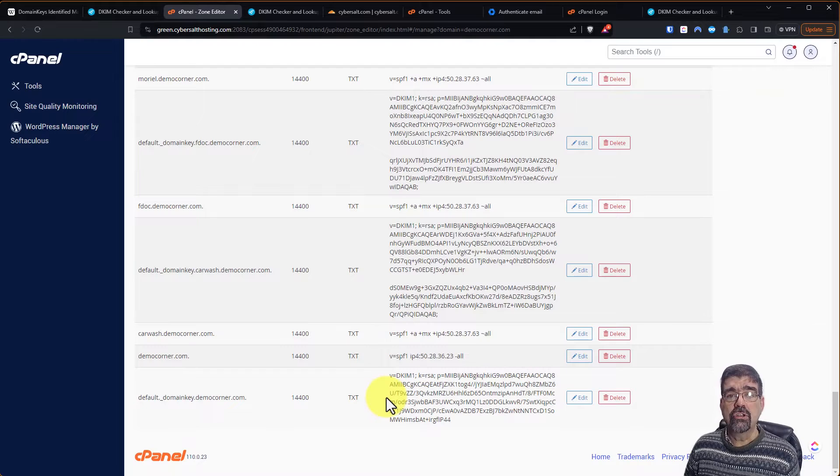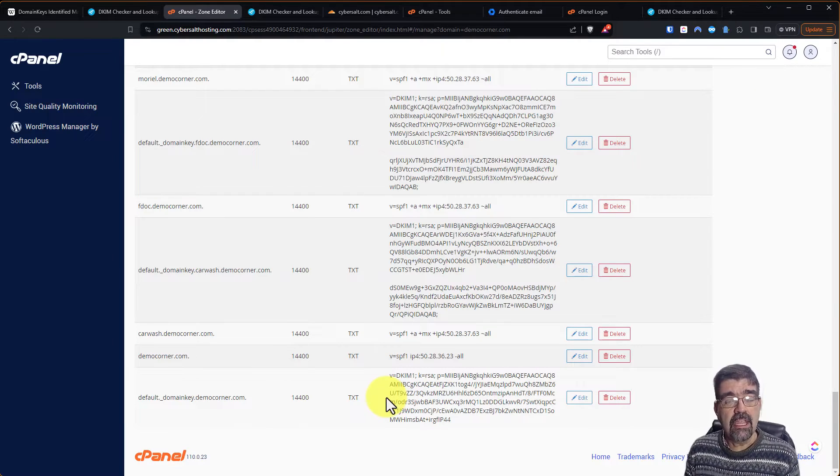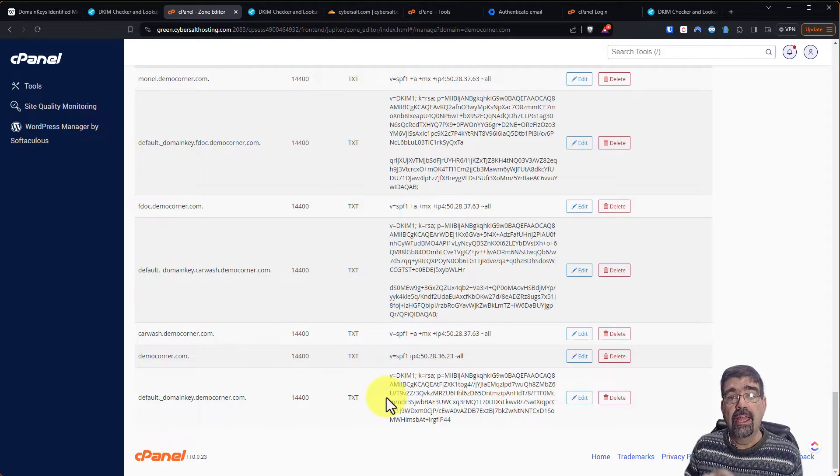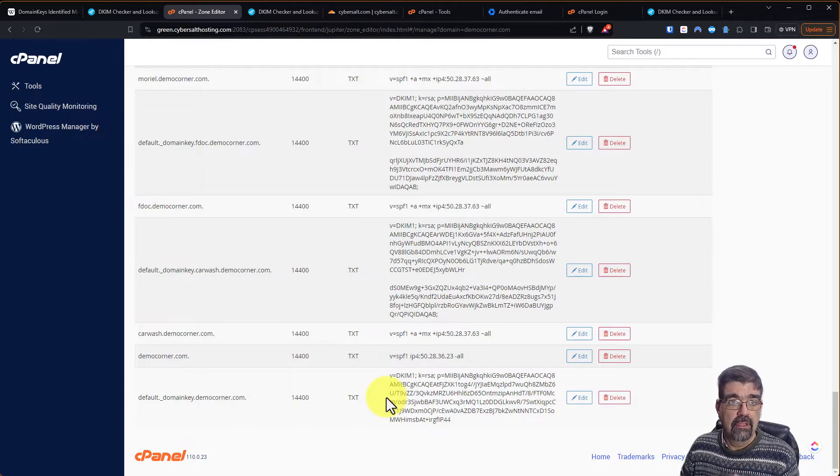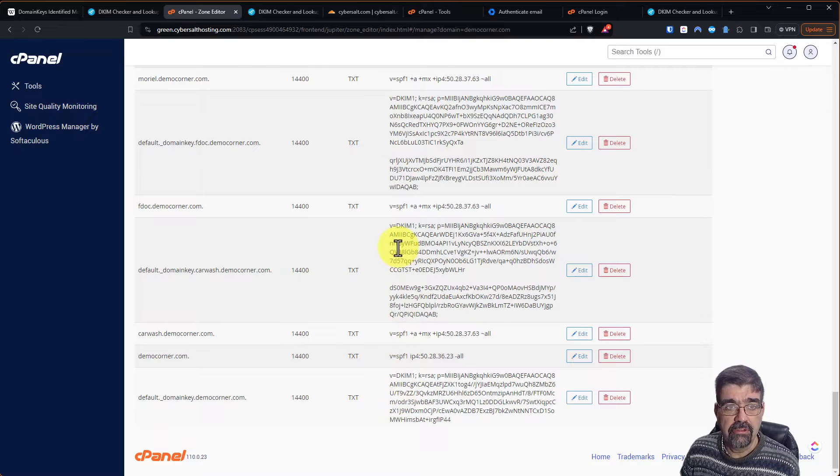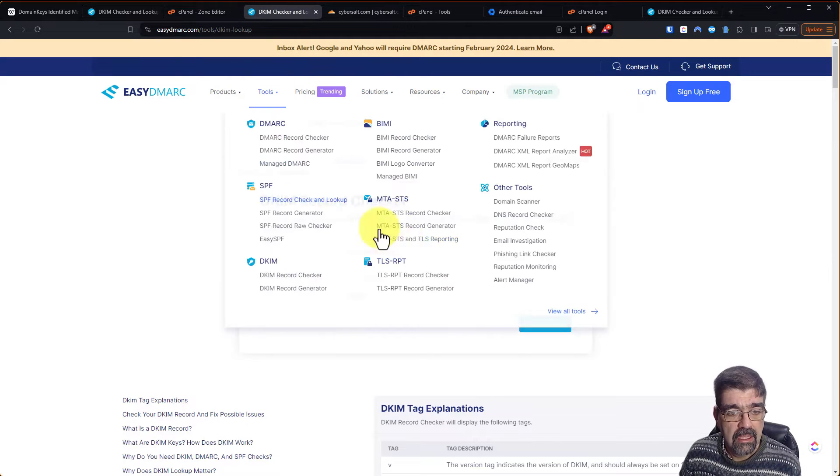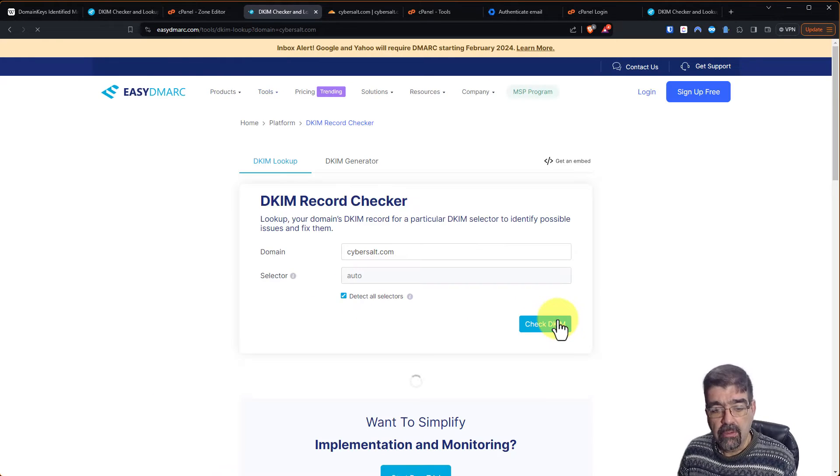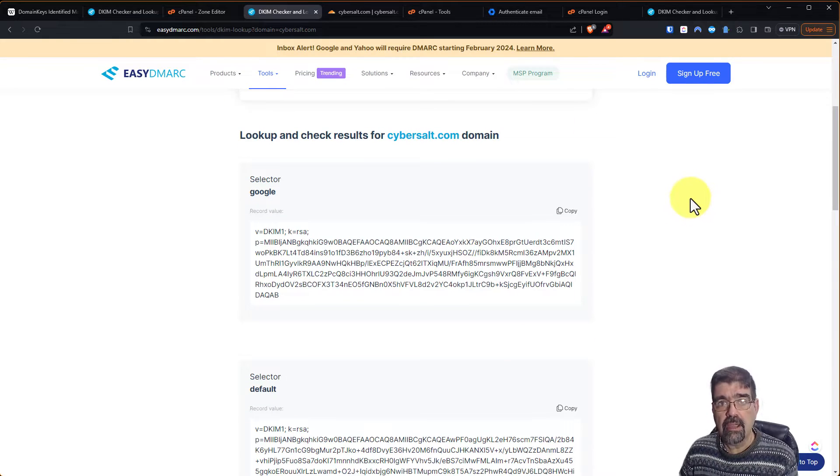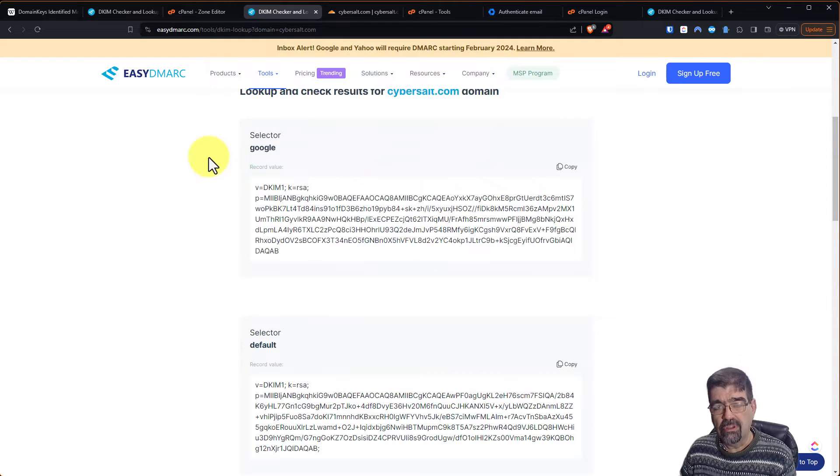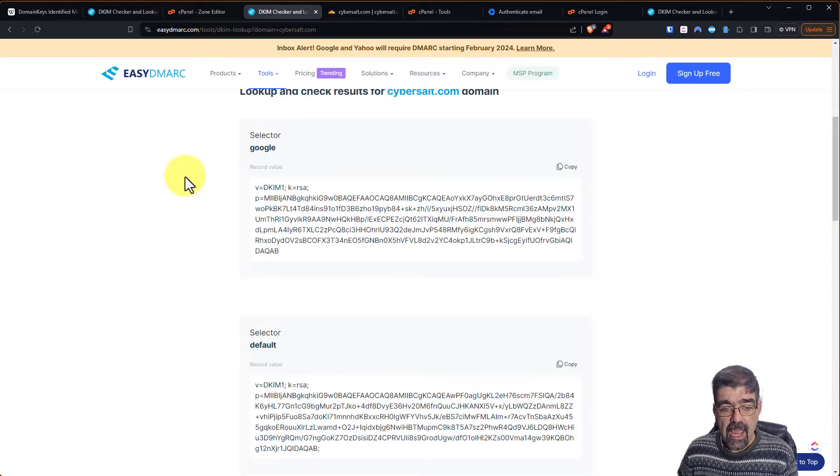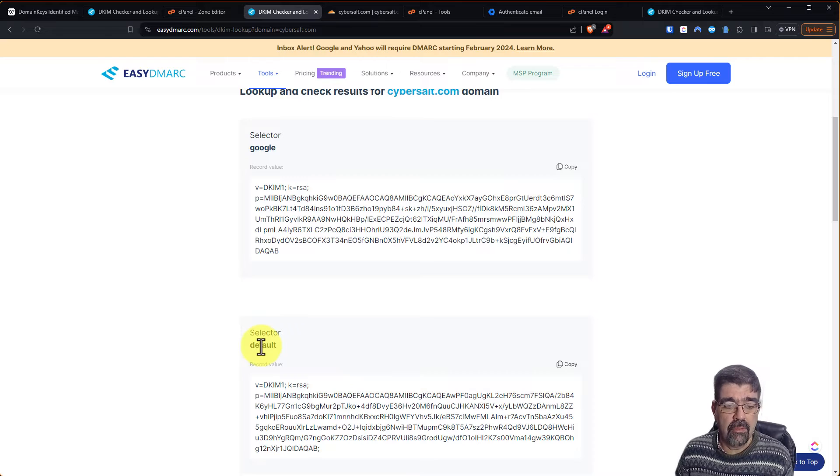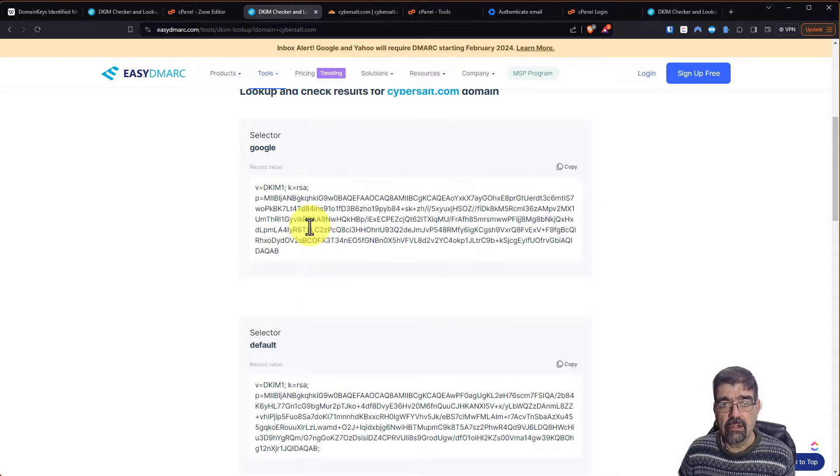Let me show you a more complex setup for DKIM because you need to have a DKIM record for every service that is sending out mail on behalf of your domain. And that's the case with my other domain, cybersalt.com. So we go to the DKIM checker, cybersalt.com, and we're going to detect all selectors and check the DKIM. What it is going to find is that there are two DKIM records for my cybersalt.com domain. There is this one, the selector is Google. And there's also default.